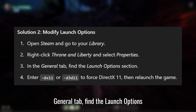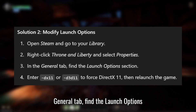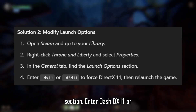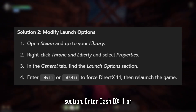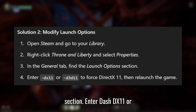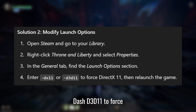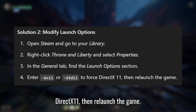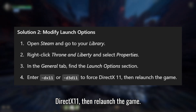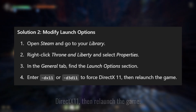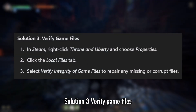In the General tab, find the Launch Options section. Enter "-dx11" or "-d3d11" to force DirectX 11, then relaunch the game.